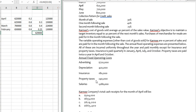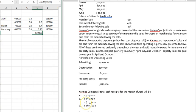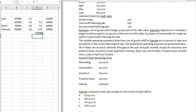The question asks: Carney's total cash receipt for the month of April will be? The options given are $1,050, $653,000, $629,000, and $665,000. The answer is C — $629,000. Thank you very much for watching this video.